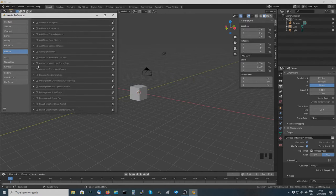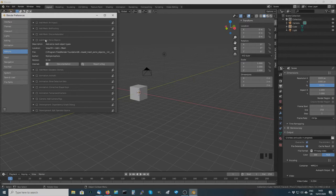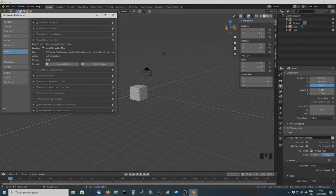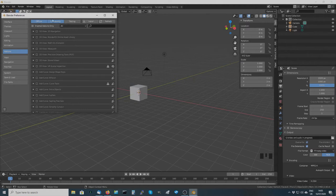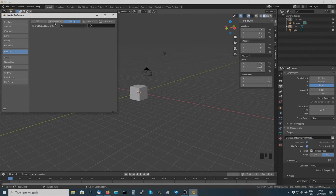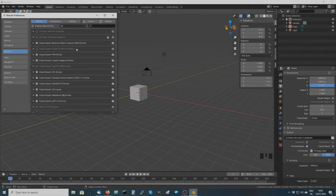Depending on what you're getting into with Blender, there might be a particular add-on you want. You can click on the arrow to expand the description of what a particular add-on does — quite often there's a button for documentation that takes you to an internet page where you can read more about it and report a bug. To enable the add-on you just click on the tick box. You can also add testing ones as well as community and official ones. For external add-ons — for example the shortcut viewer — you download the zip file and then go into the Install section and install it from an external source.